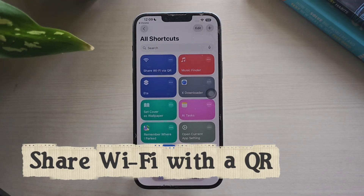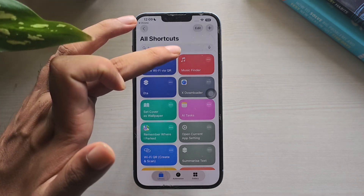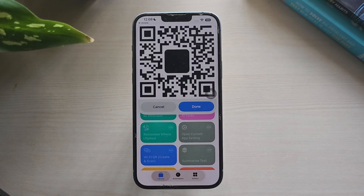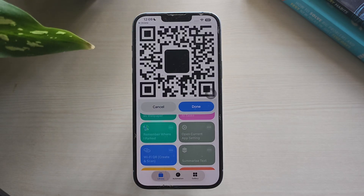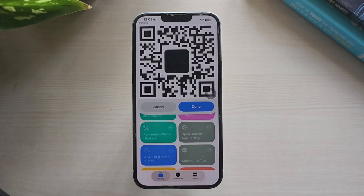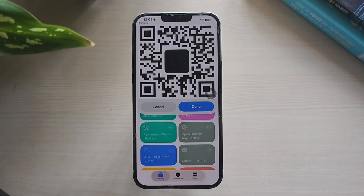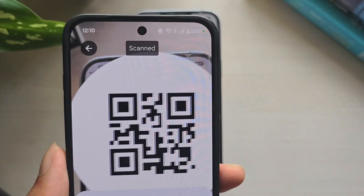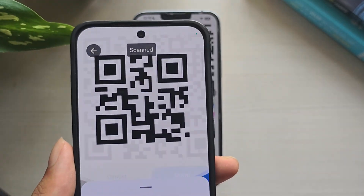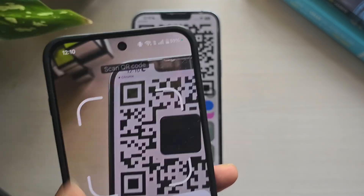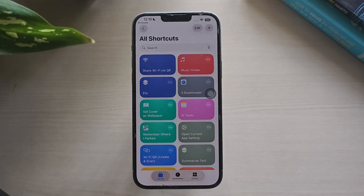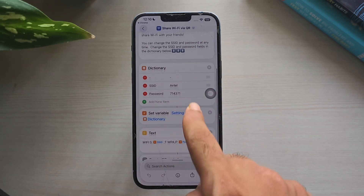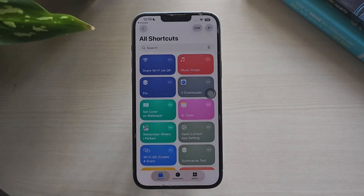One: share Wi-Fi safely using a QR code. Sharing Wi-Fi is usually messy — someone mistypes the password, you repeat it, and they stay connected forever. There's a cleaner way: share a QR code. Your guest scans and joins in seconds, and your password never appears on screen. This iOS shortcut reads your current network name, encodes the password, and generates a Wi-Fi QR in one tap. Show the code from your iPhone, they scan with their camera app and connect instantly. No typing, no errors — faster for you, safer for your password, and perfect for short visits or one-time guests.